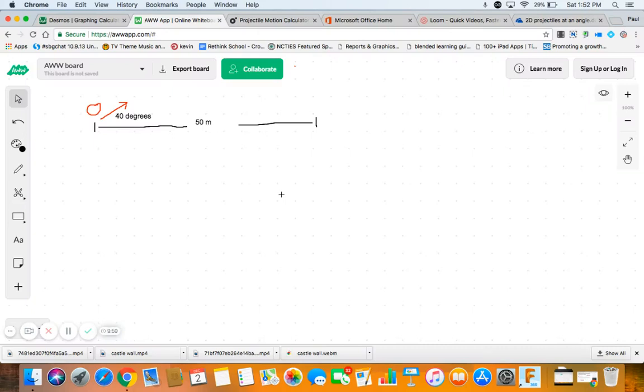Now, you know how to solve a problem when you're given the velocity and the degrees. Now we're going to be given the distance and the degrees and asked to find the velocity. What you've got to do is you've got to start doing it.